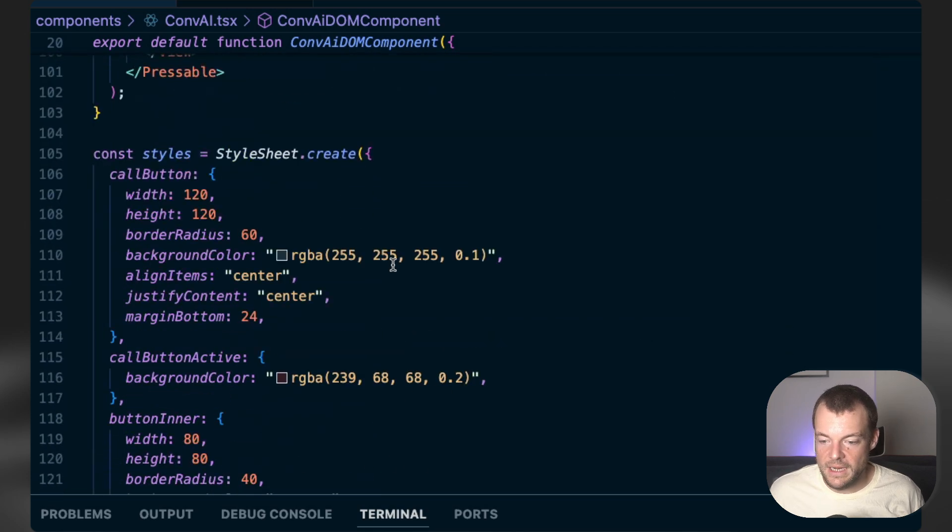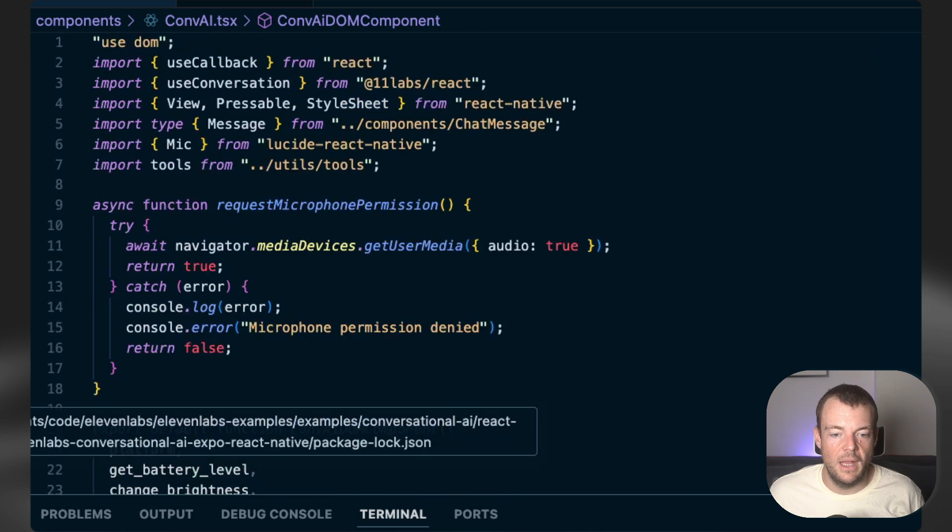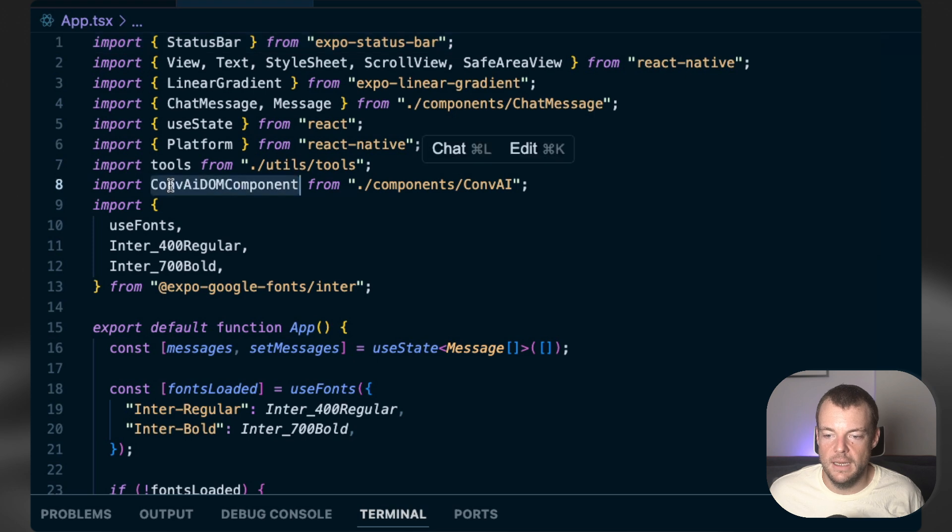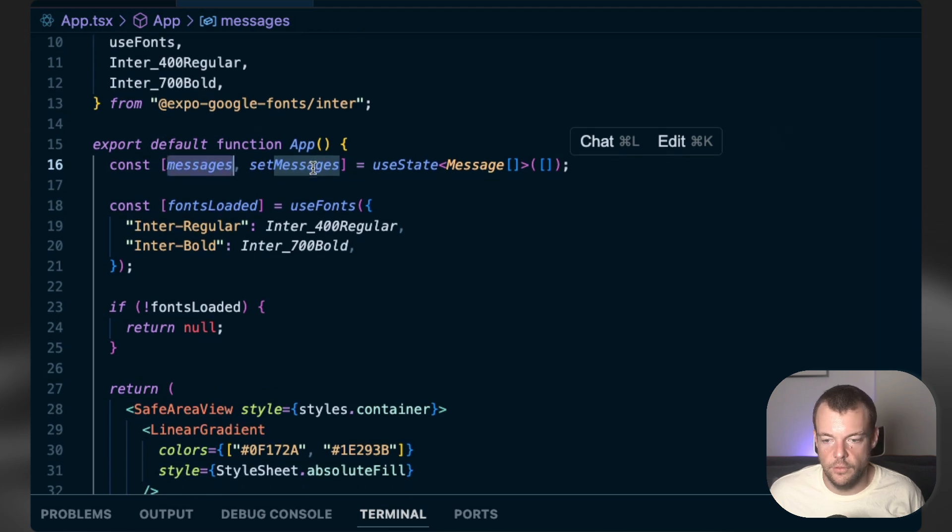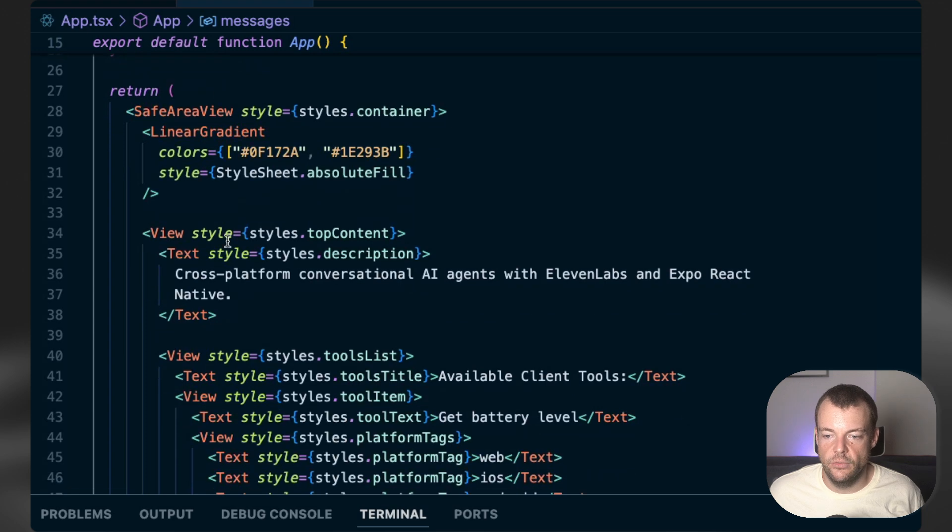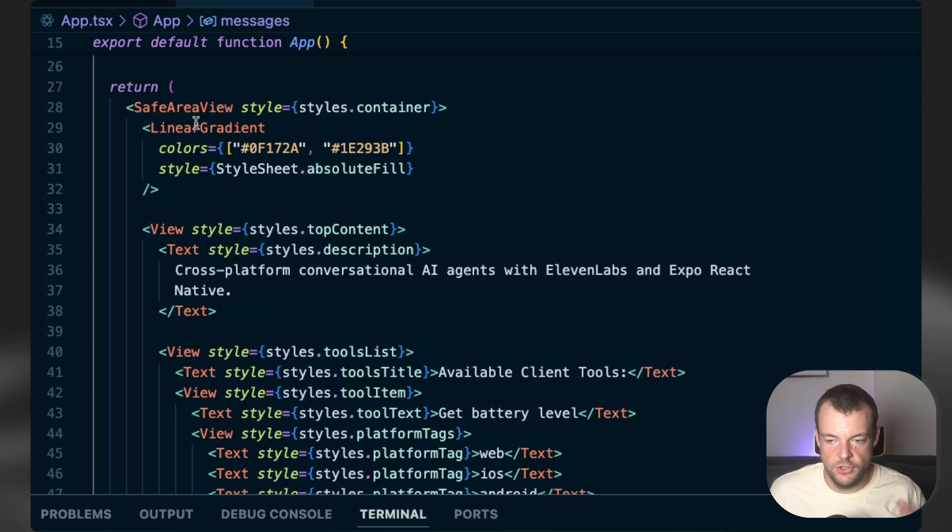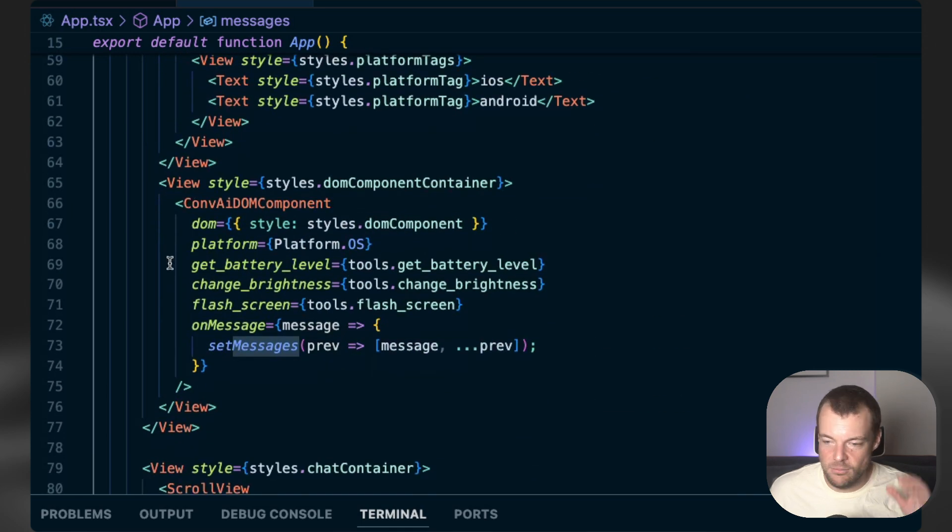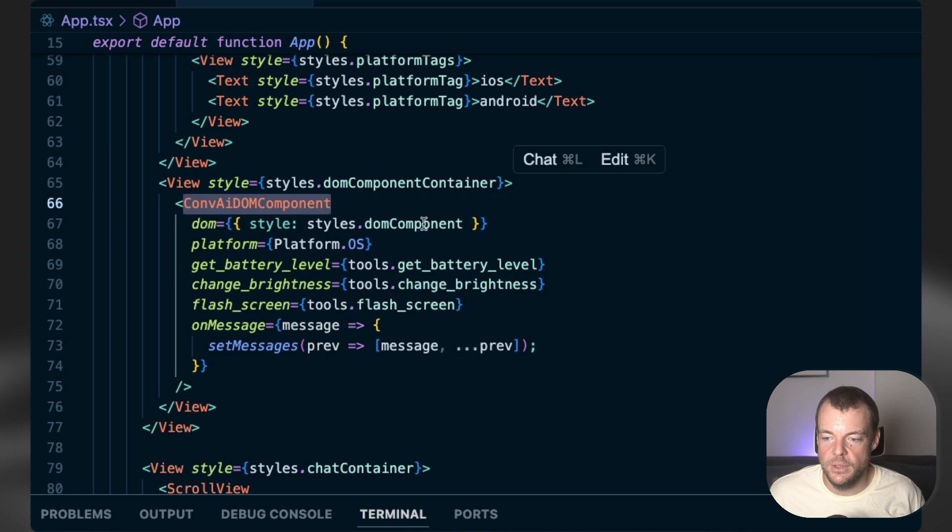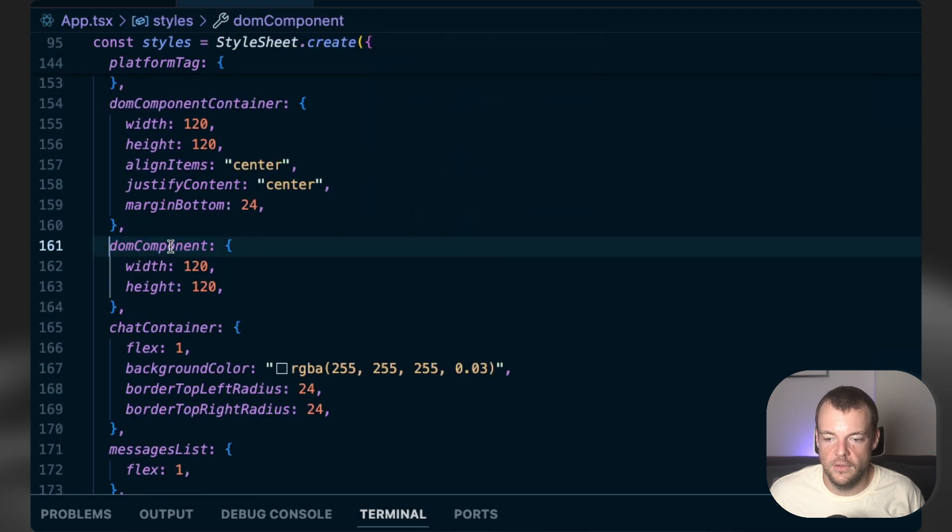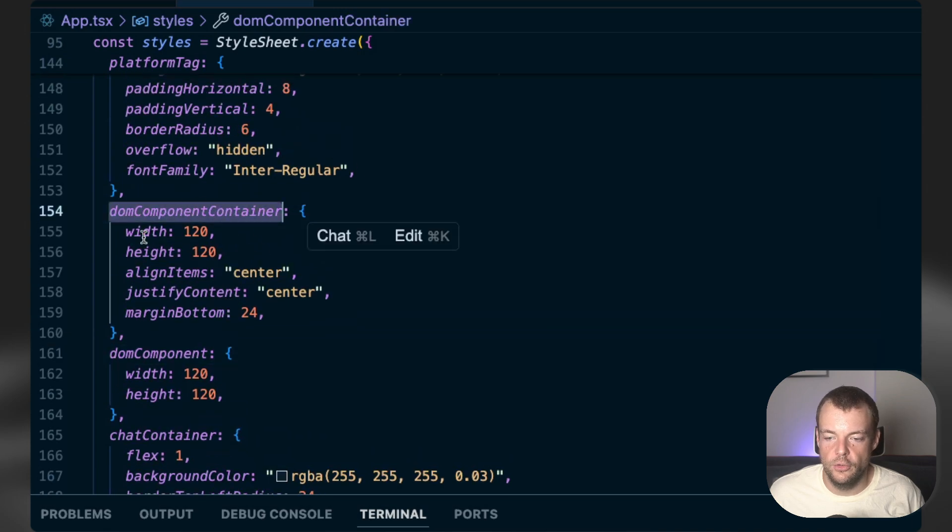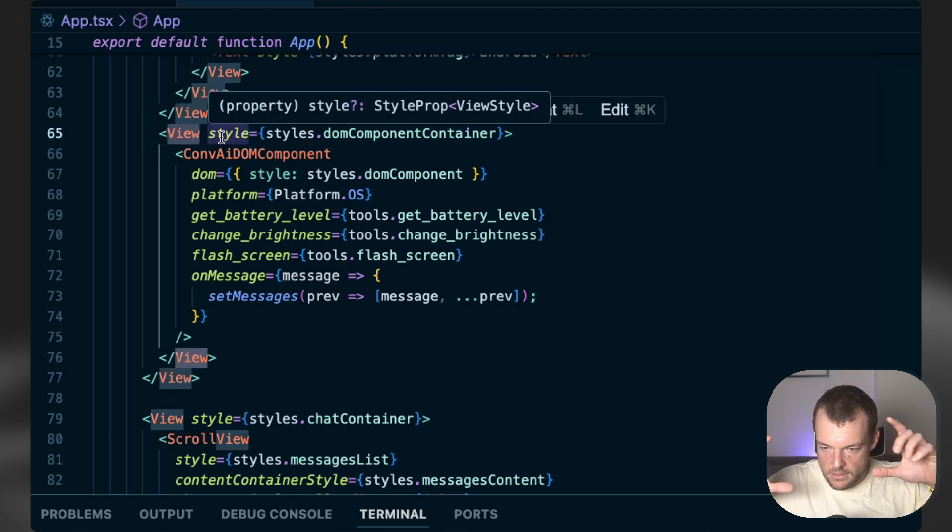So just a bit of styling here. Really cool. And then we can look into our app. So in our app, we can then import our DOM component. And so the message is just standard React pretty much, and then standard React Native. Here's some styling that we've got generated from Bolt.new, which is really neat to be able to do that. I'm not the best person at styling things. So that is really useful.